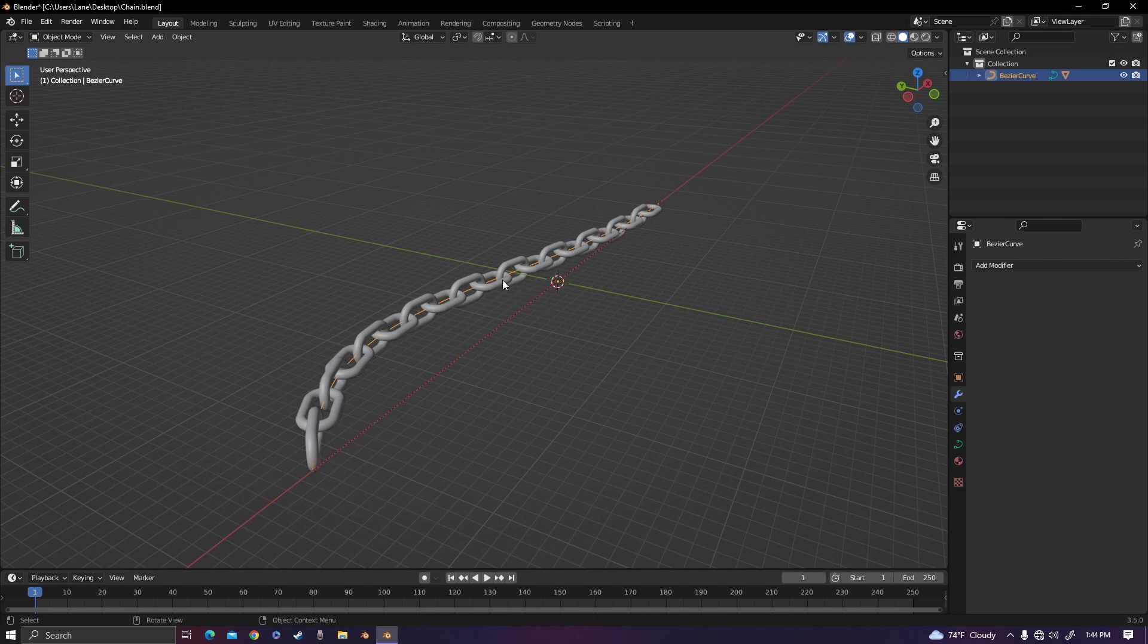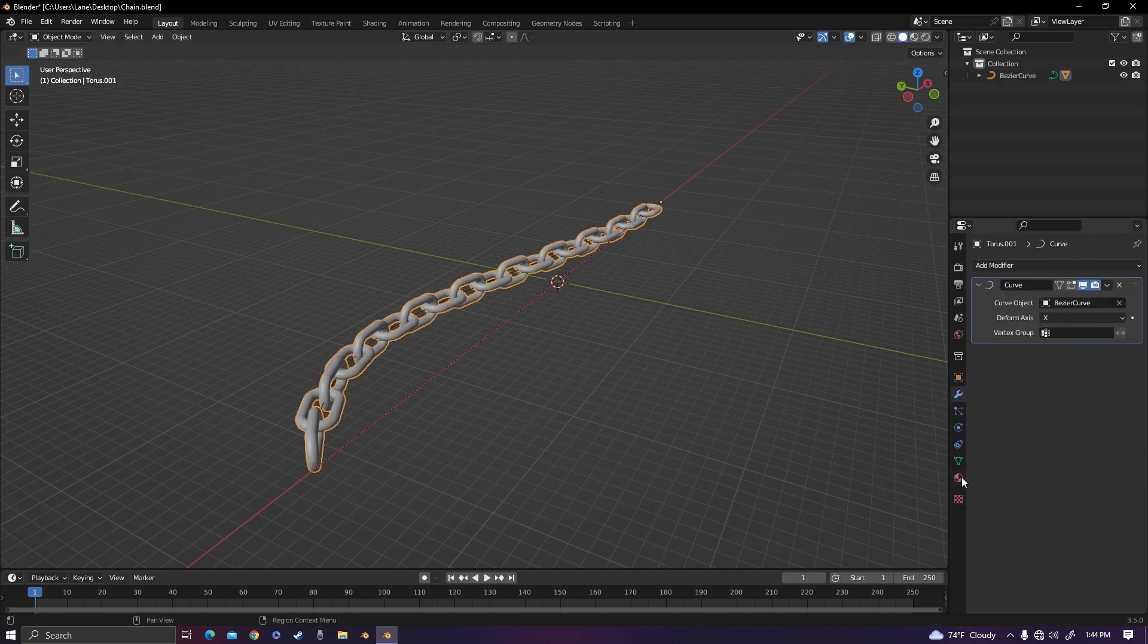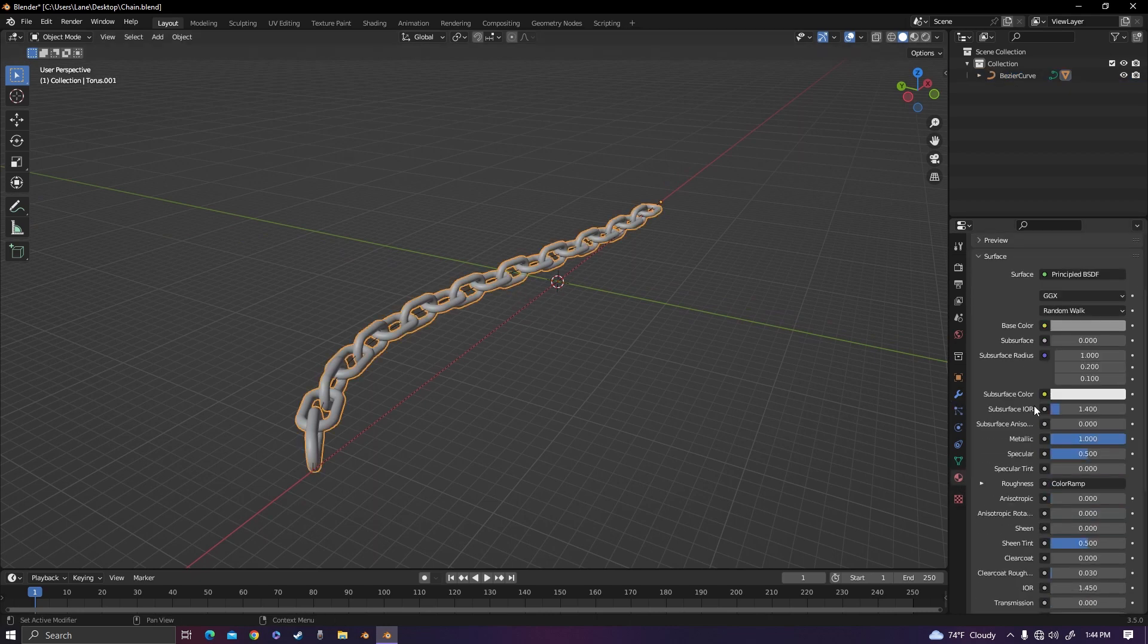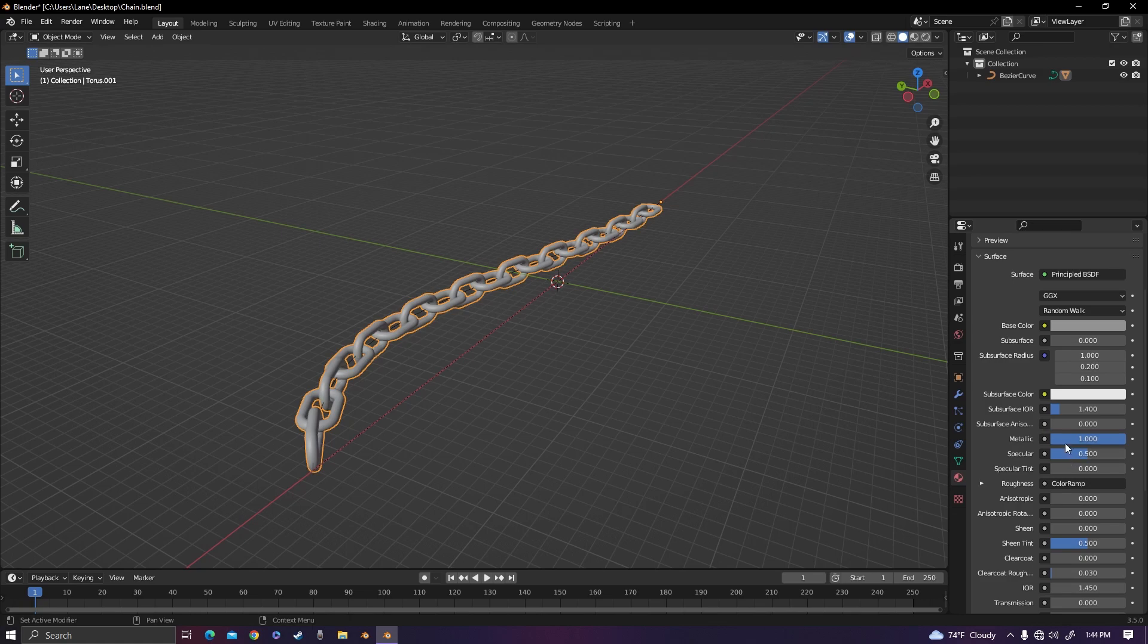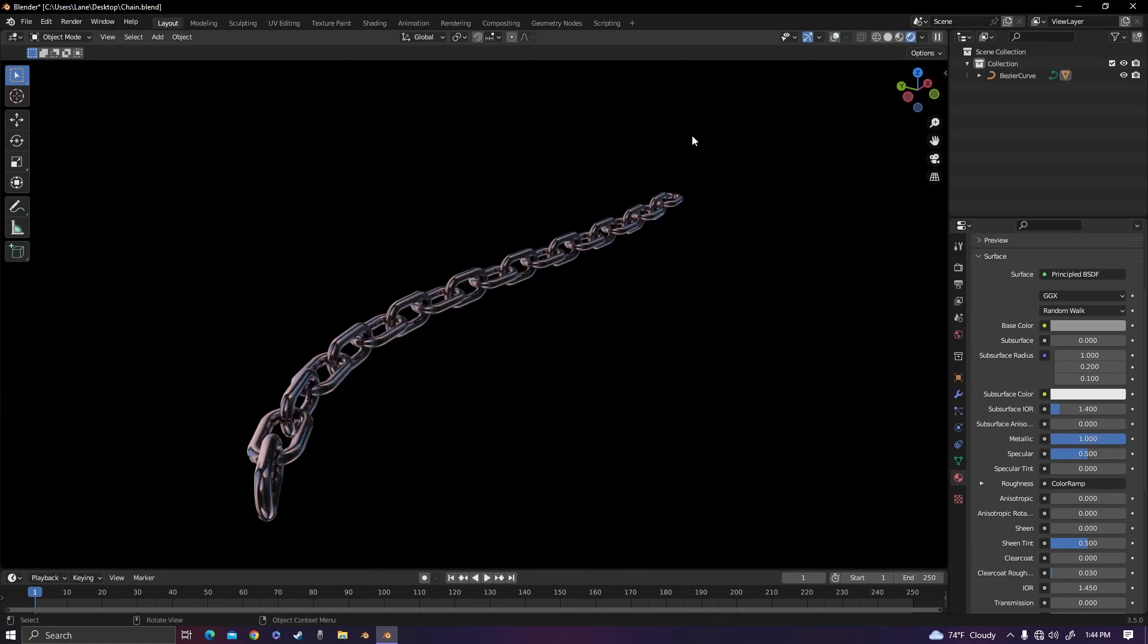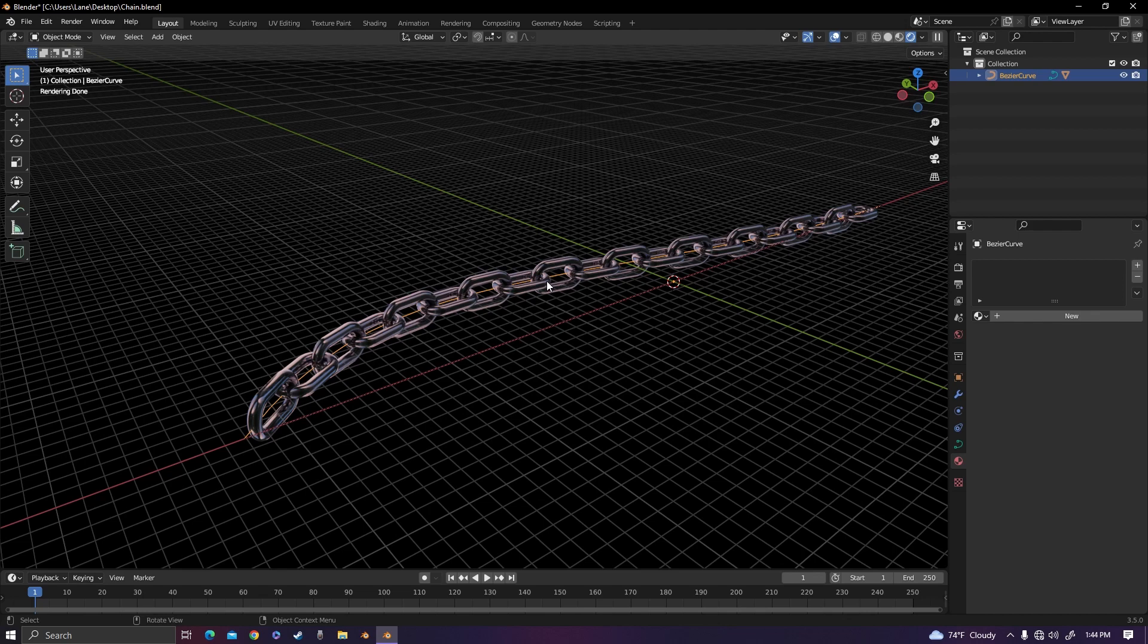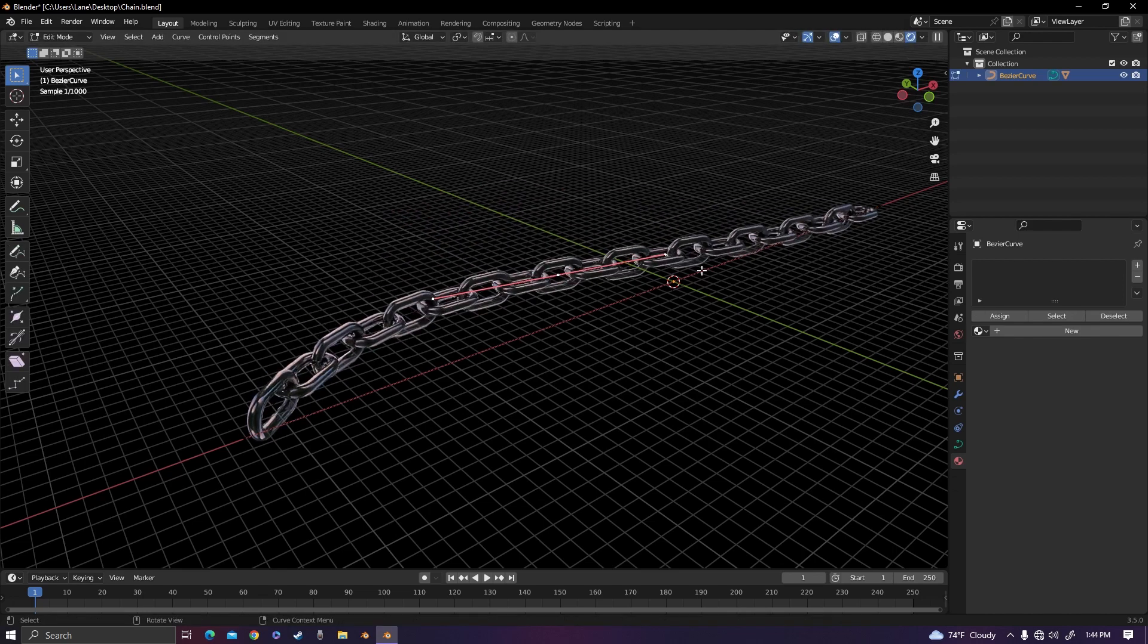And of course for texturing the chain, all you really need is some kind of chrome material. So just metallic all the way up, roughness all the way down, and you have yourself a completely working chain that you can do whatever you need with.